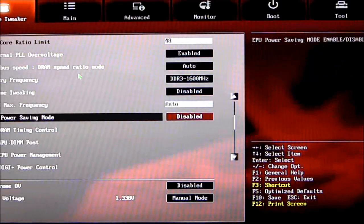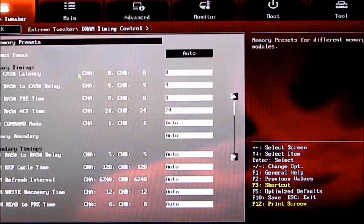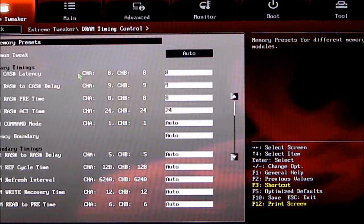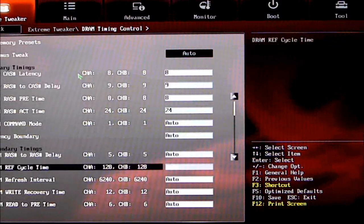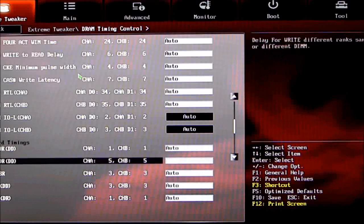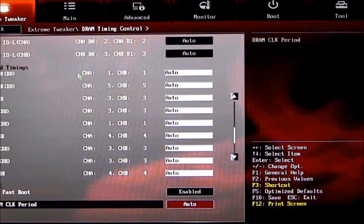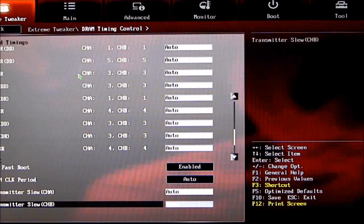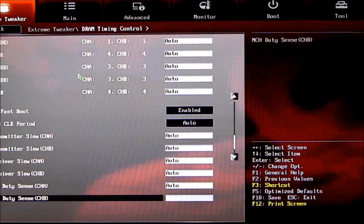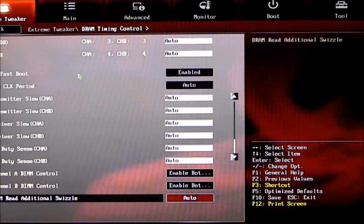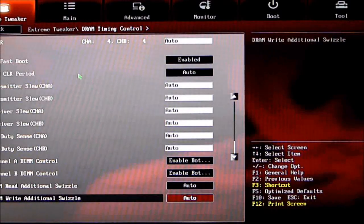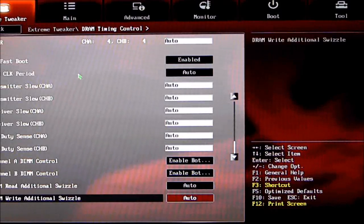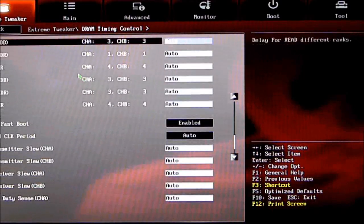EPU power-saving mode. We have DRAM Timing Control—this is where we can put all our memory presets and change memory timings. There's quite a few here: third timings, miscellaneous, MRC Fast Boot, DRAM clock period, transmitter slews. These are things you won't see on regular segment boards from ASUS since the ROG is an enthusiast board made for tweakers, with a lot of different options.